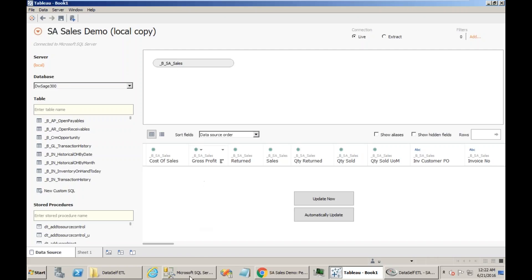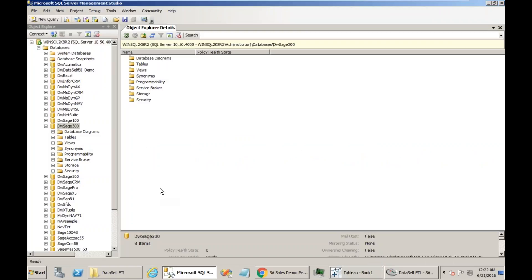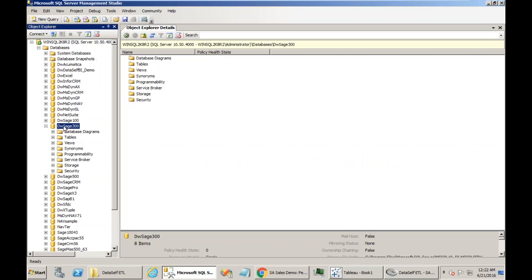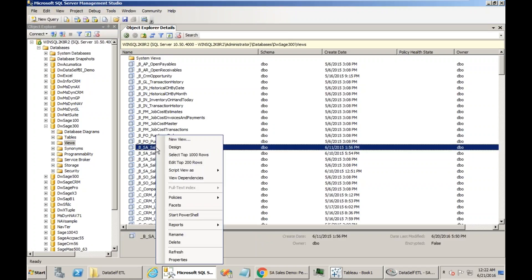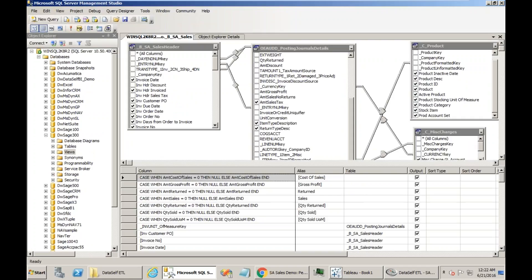Let's go to Management Studio now, SQL Server Management Studio. I'm right now connected to the local instance. I'm going to the DWSH 300 data warehouse or database. And I'm going to go to Views. And then I can find here the BSA sales, which is the one that the data source is connected to. Let me design this view to see what we have inside.